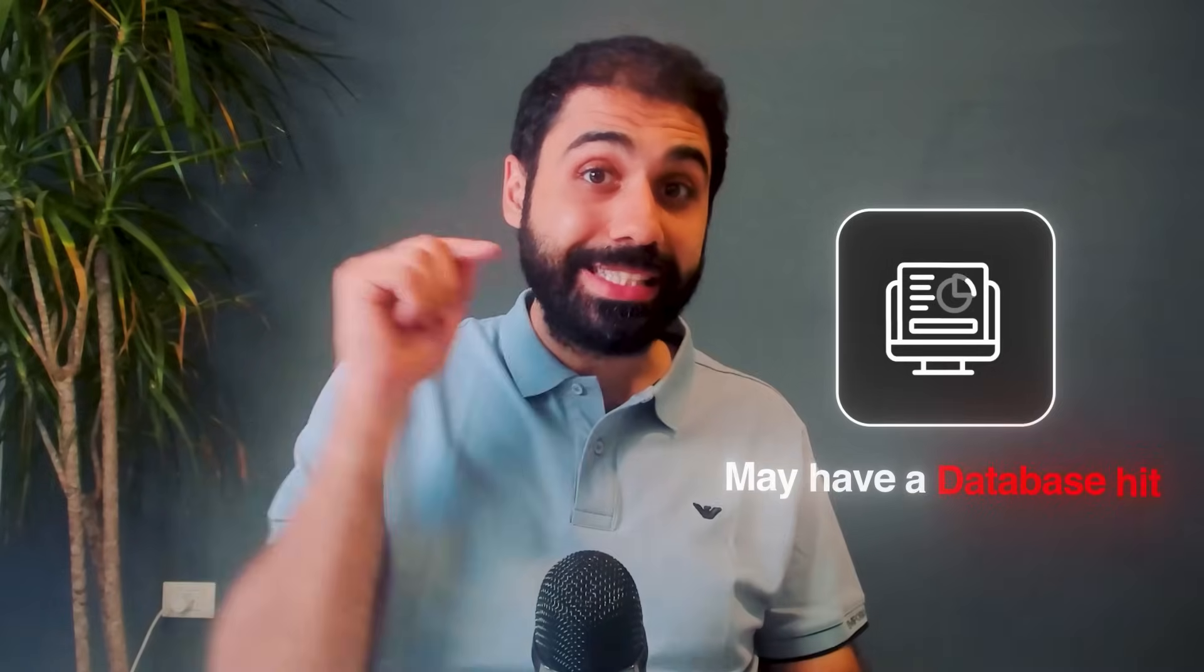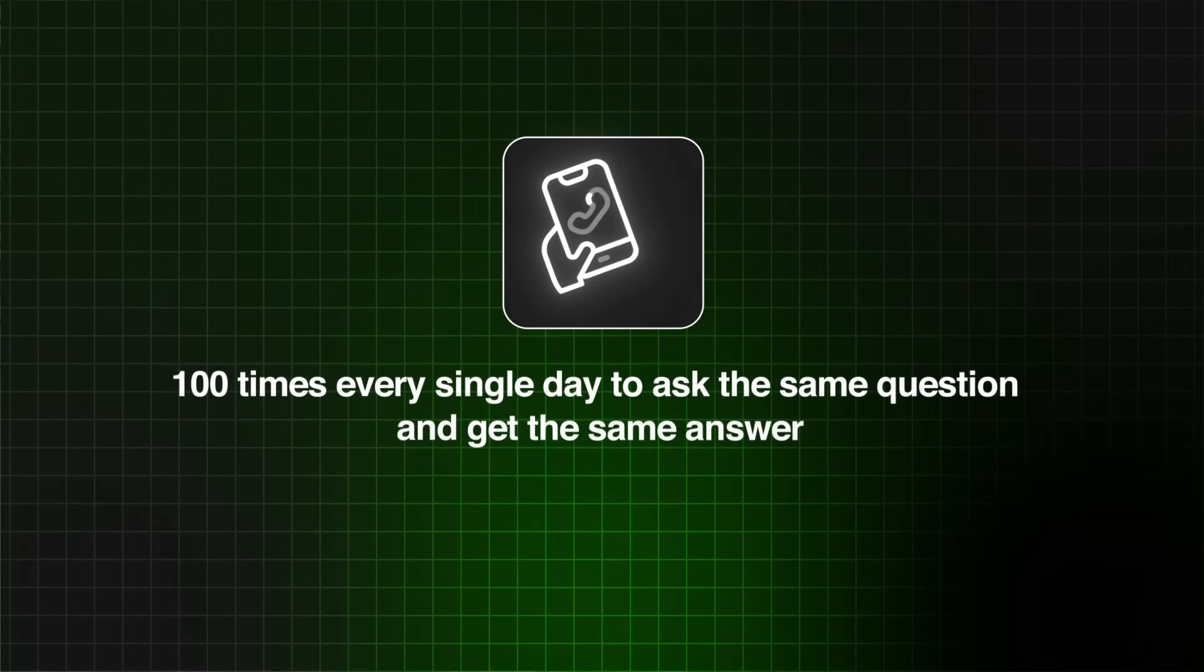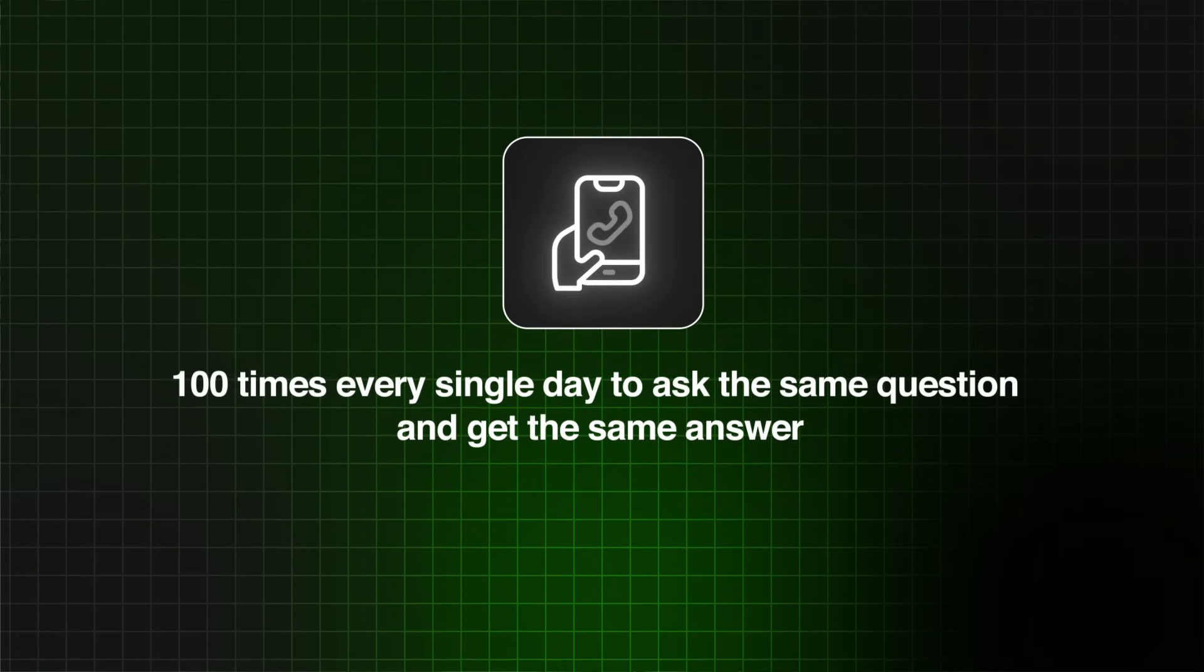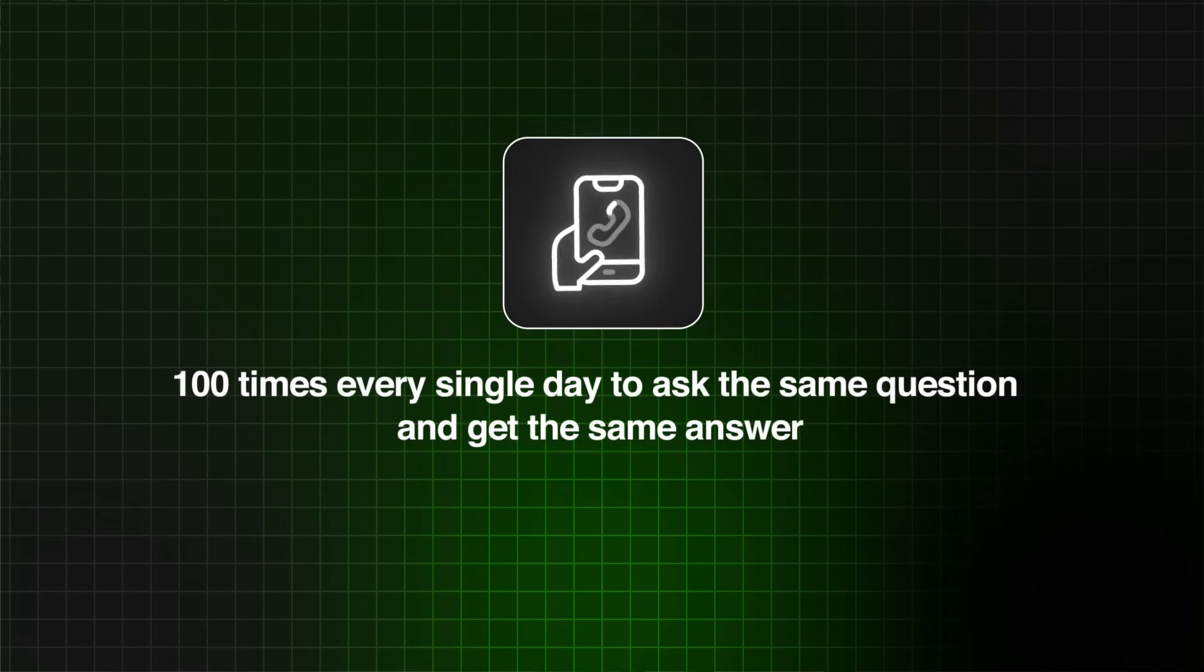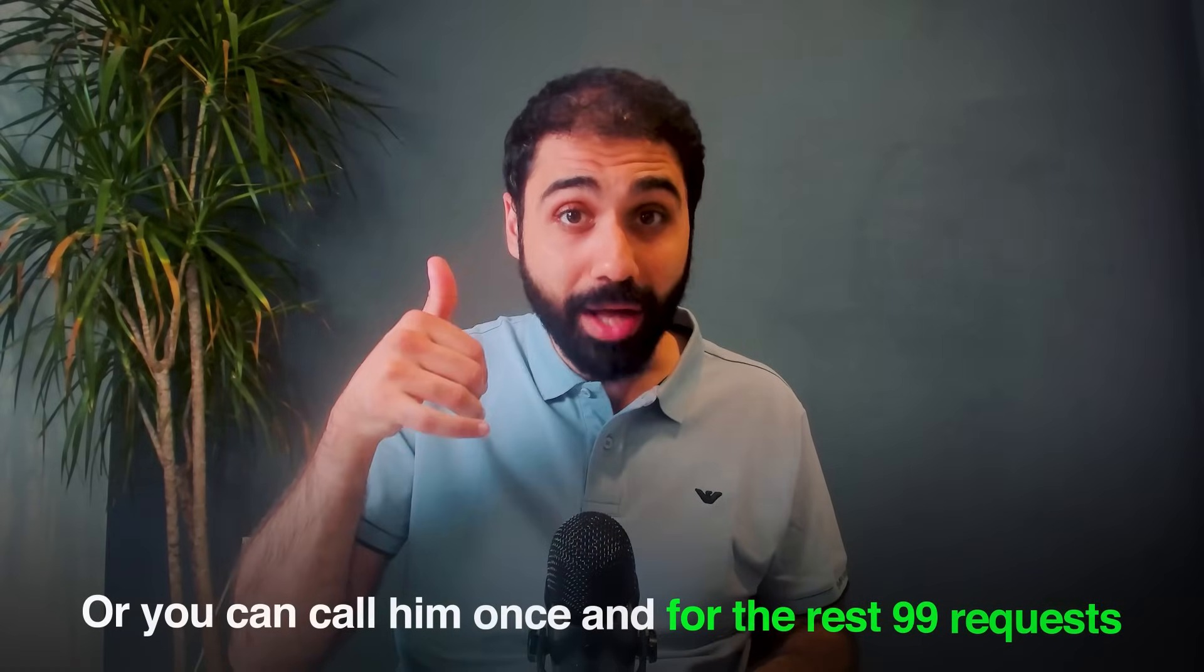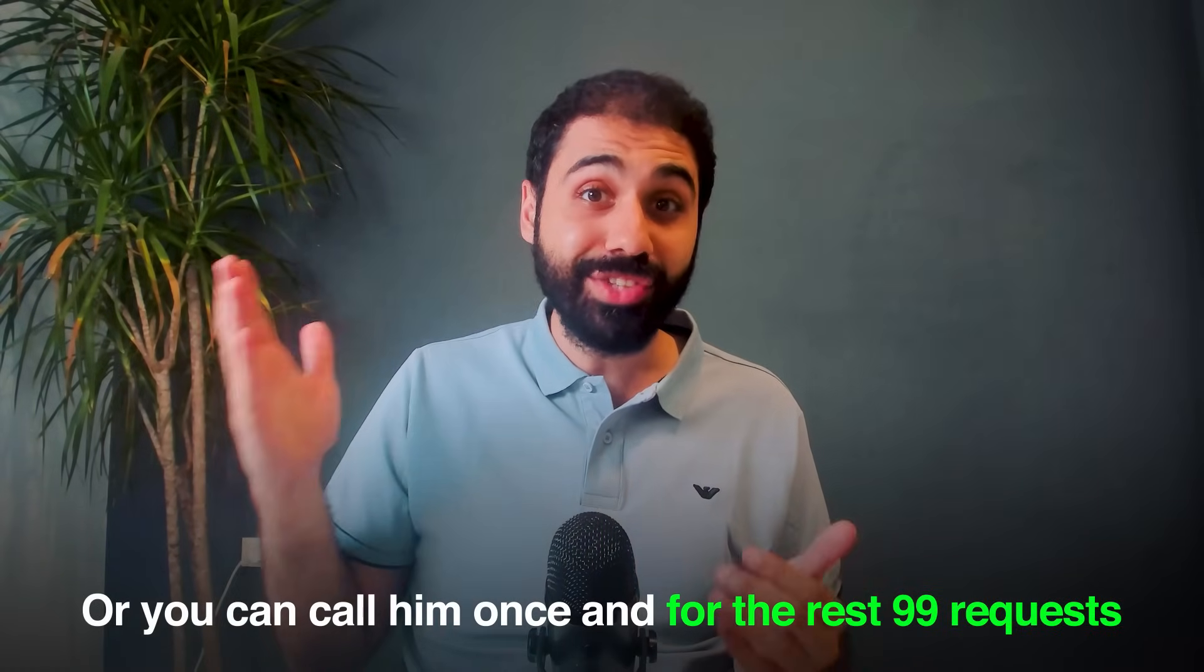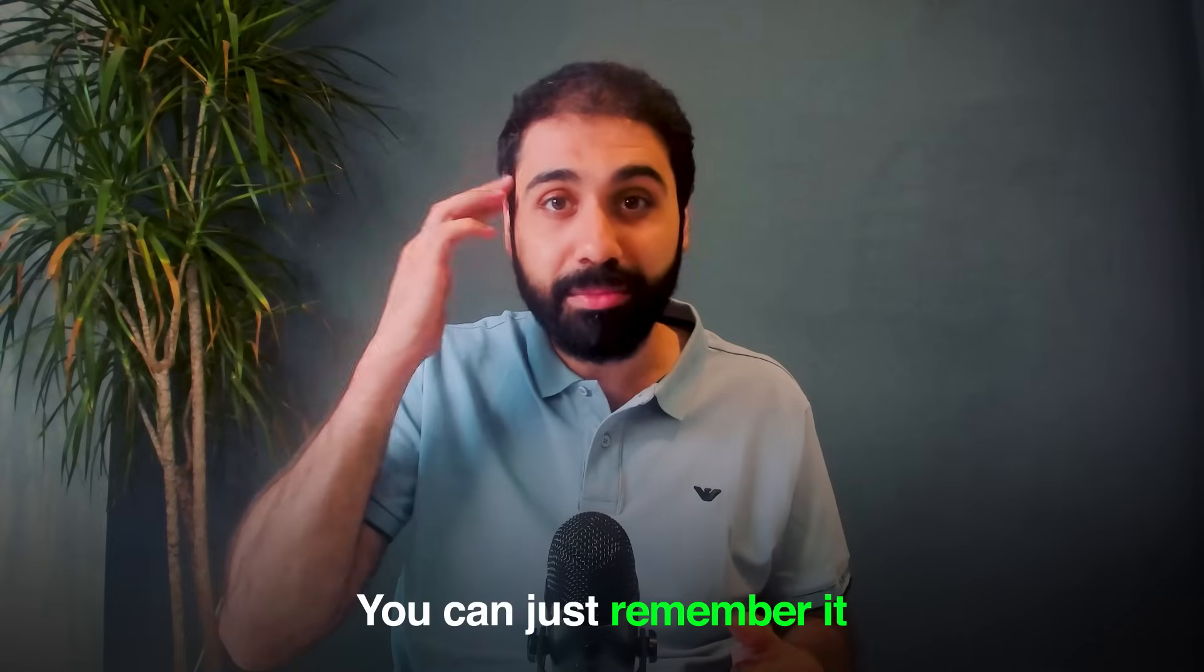Imagine this scenario: you're calling a friend 100 times every single day to ask the same question and get the same answer. Or you can call him once and for the rest of the 99 requests you can just remember it without calling. This is where Redis object caching comes to solve this problem.